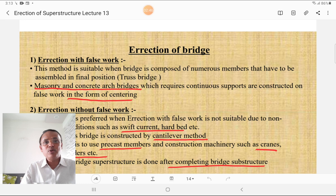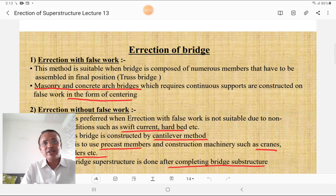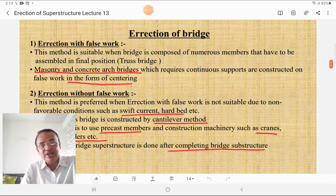Erection with false work is suitable when the bridge is composed of numerous members that have to be assembled in their final position, such as in a truss with compression and tension members. Masonry and concrete arch bridges, which require continuous support, are constructed on false work in the form of centering. The false work is termed centering for masonry and concrete arch bridges.